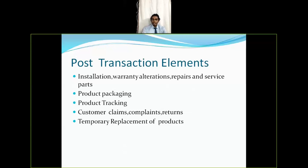So these are the major elements of customer service — pre-transaction elements, transaction elements, and post-transaction elements. Hope you enjoyed the video. If you liked it, please like and subscribe to the channel. Thank you so much for your time.